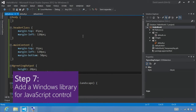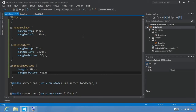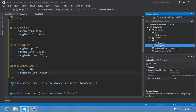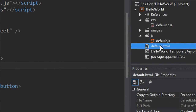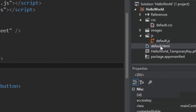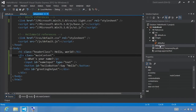Step 7: Add a Windows Library for JavaScript control. So far in this tutorial we've been using standard HTML controls, but you can also use Windows Library for JavaScript controls. These are pre-built controls like a date picker, a flip view, a list view, and a rating control that you can add to your app. Let's click on default.html and open it — we're going to add a rating control to our page.